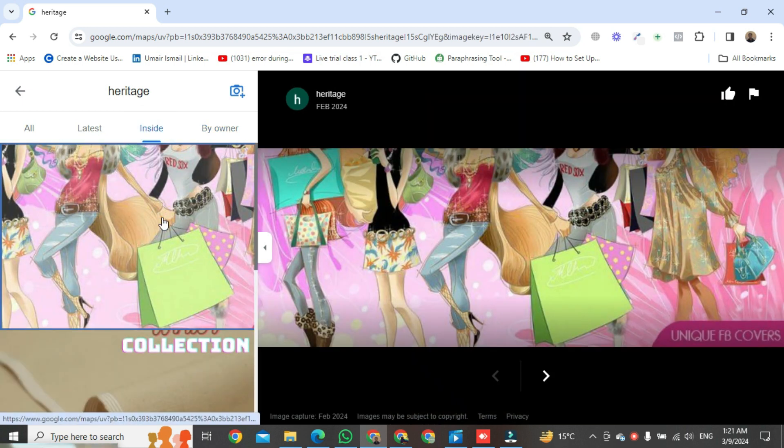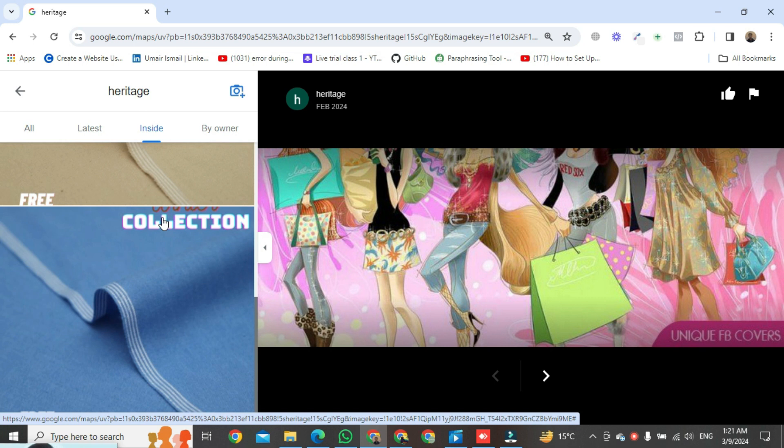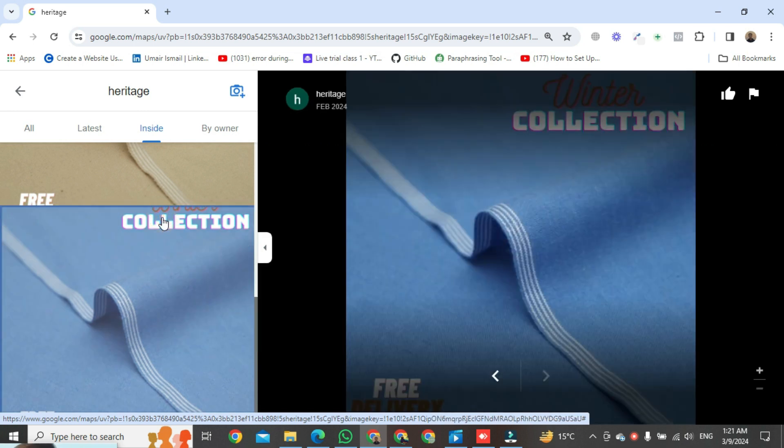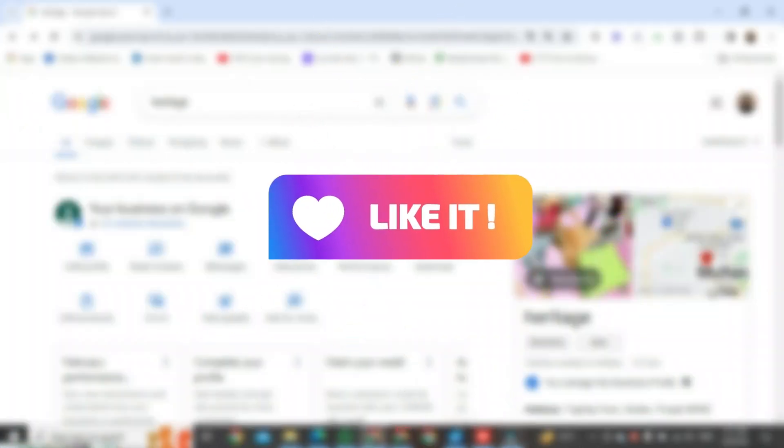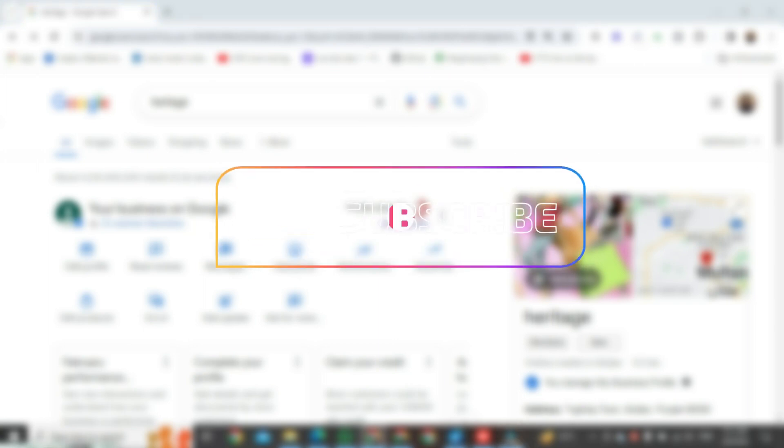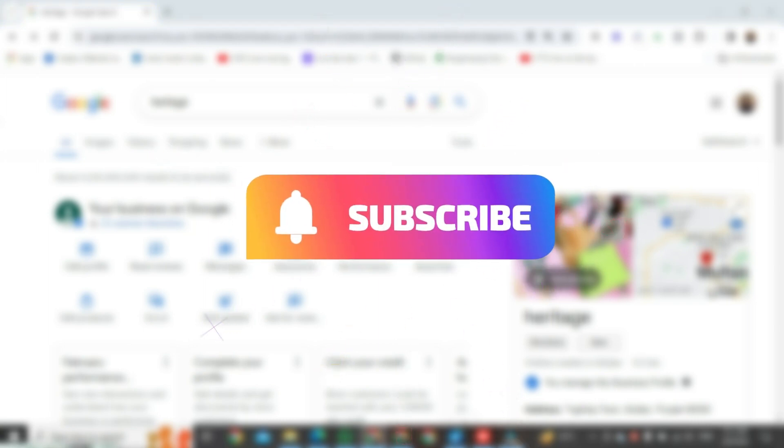That's all for how to delete photos from your Google Business Profile. If you found this video helpful, please like it and don't forget to subscribe to this channel.